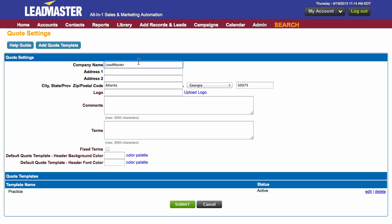This first section up here has the default quote settings listed. You can either fill out this section for your default quote settings, or you can add a quote template here.